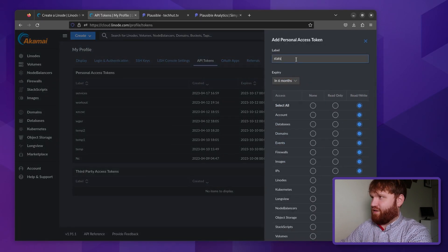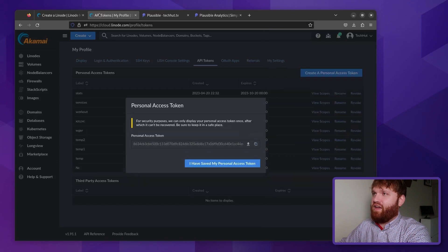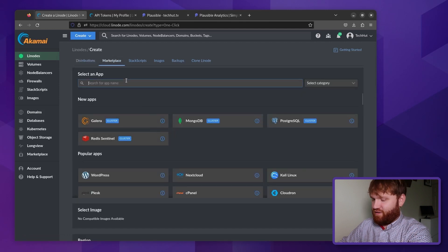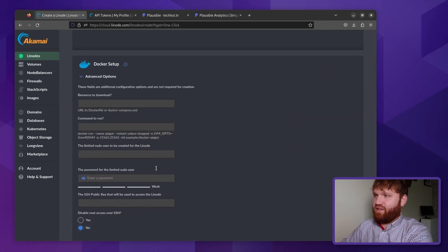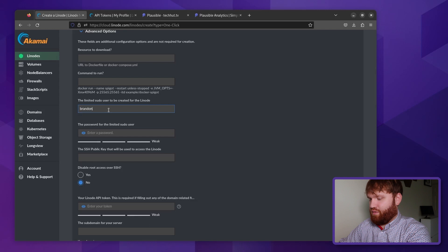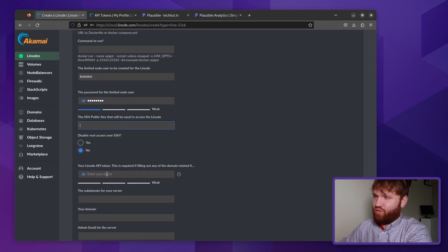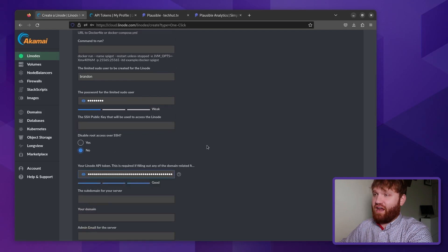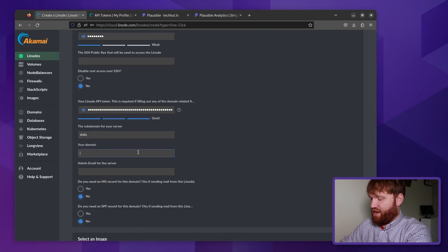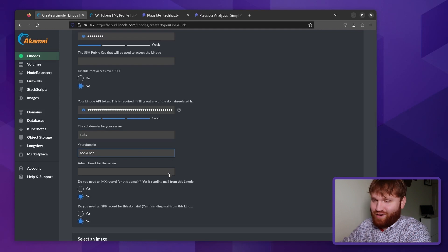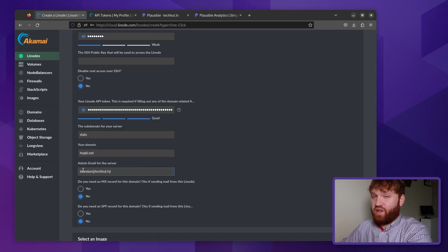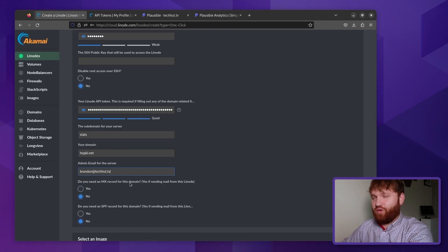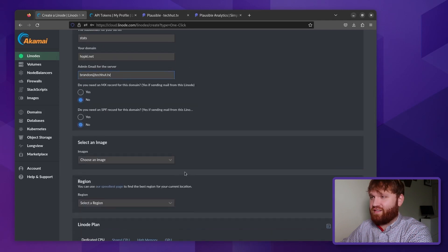Here I'm going to call it something like stats, give it full read, write, and let's create our token, give that a copy, and then head back over to our create Linode. We're going to want to go under marketplace. And then from here, let's give a search for Docker. And we can skip a lot of this real quick, we're going to want to give ourselves a limited sudo user with a password. For the sake of time, I'm not going to set up an SSH public key, but I do recommend you do that. Here, we paste in our API token and put in our subdomain. This is going to be stats at the domain name hopkey.net, obviously replace this with your actual domain name and information. And then we're going to want our email here. Plausible does actually have an email service and option, but since I'm not going to be having other people register for it, I'm going to say no to both of these.